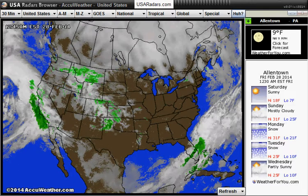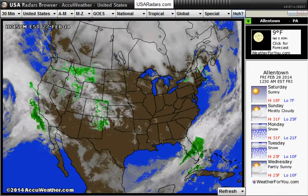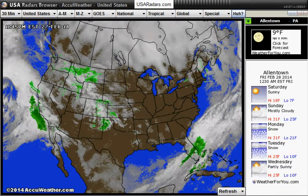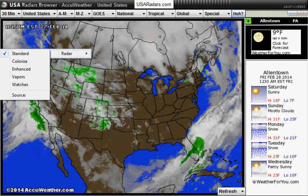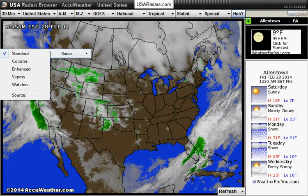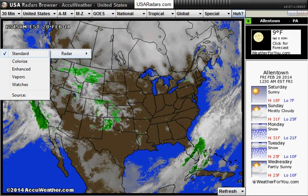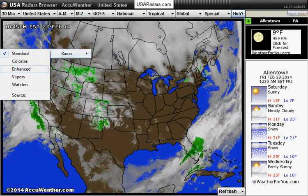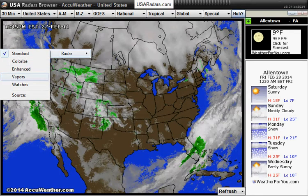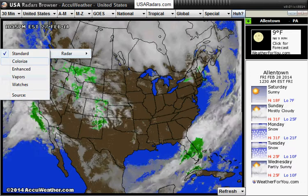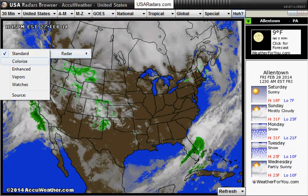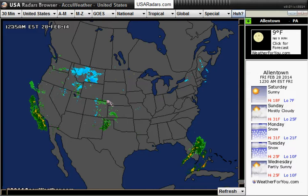As you can see we're looking at the United States of America, and if you click on that map with your left mouse button you will get a pop-up showing you standard, colorized, enhanced, vapors, watches, and source. You can click on any one of these to change the map.